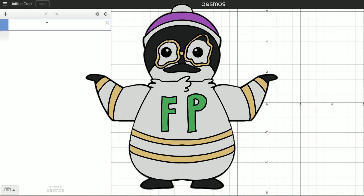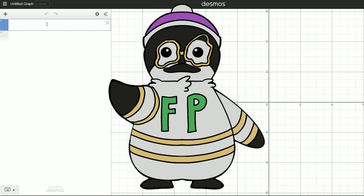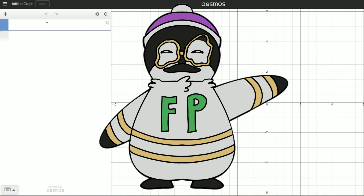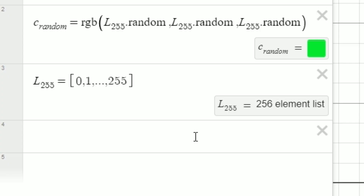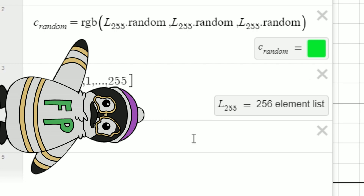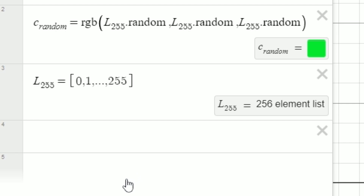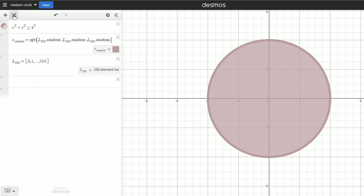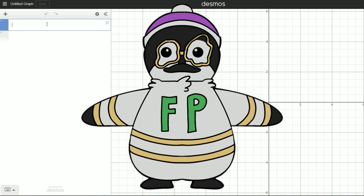Remember how I made a circle of random color at the beginning of the video? Let's do that again. I made a video about color a while ago, which I'll link up here, so I'll talk as if you already know about color. If I declare a color C_random as RGB of three independent random variables, I can make a completely random color. Just make sure to make your list from 0 to 255 — this will change if you declare your colors in HSV. If we make a circle and set the color to C_random, whenever we click this button, the circle gets a random color.